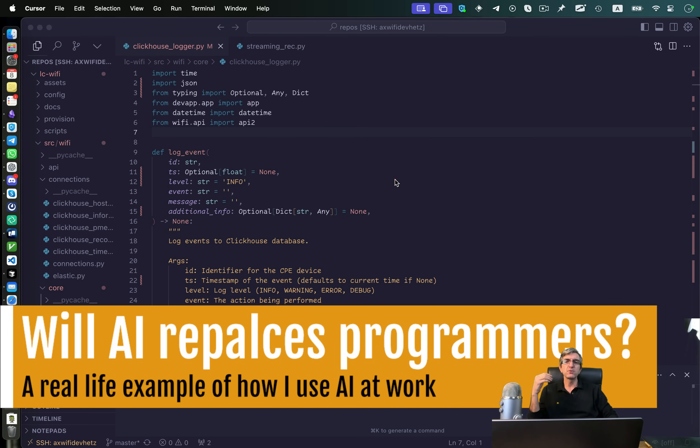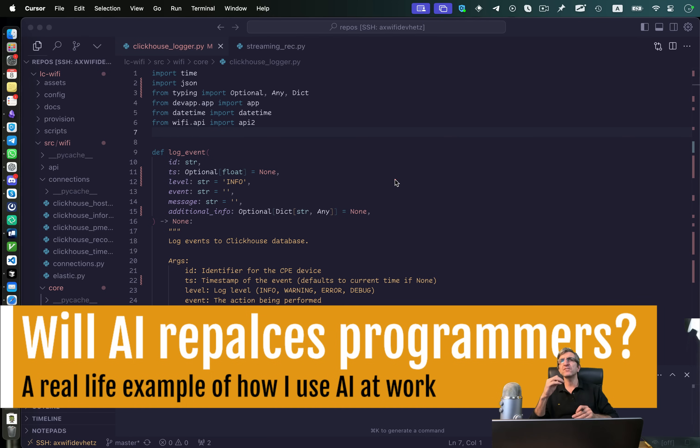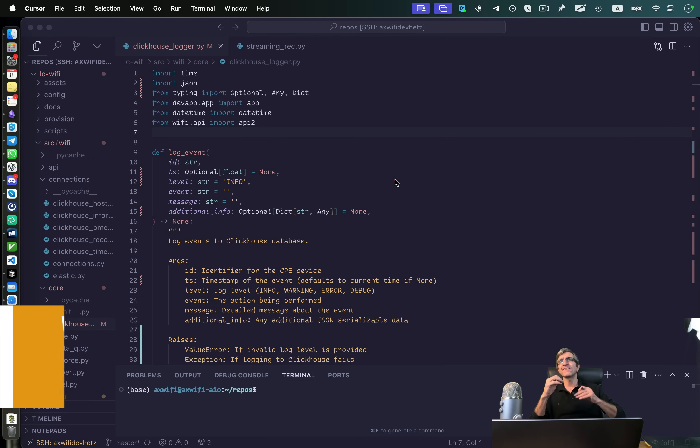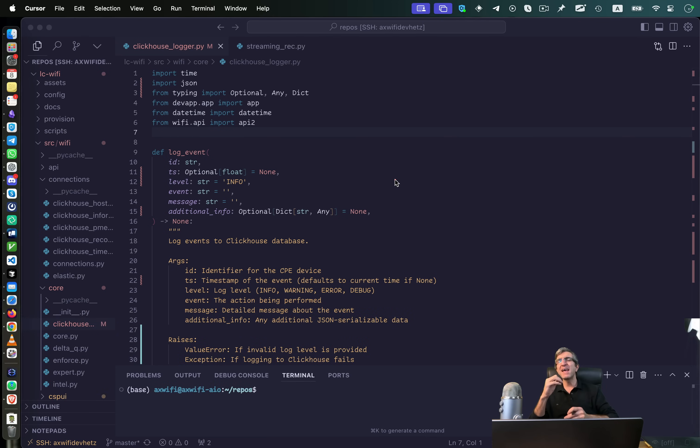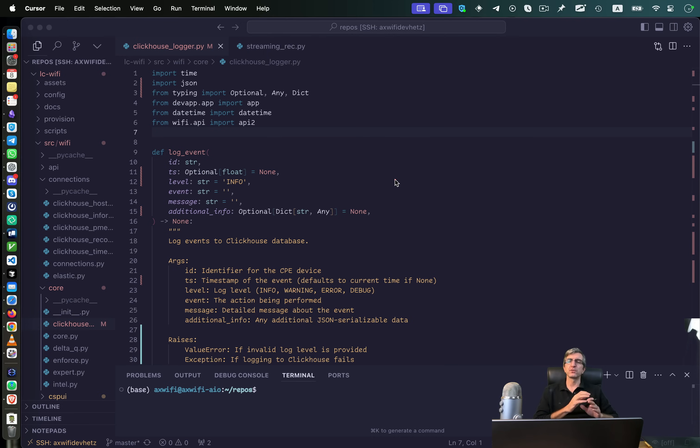They may be replaced by AI someday, no worries, but the point is at the moment AI is mainly working as an apprentice or as a very good helper, like a junior programmer sitting beside me and helping me doing different stuff.